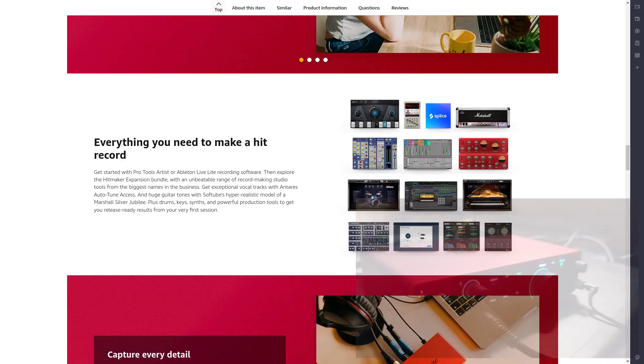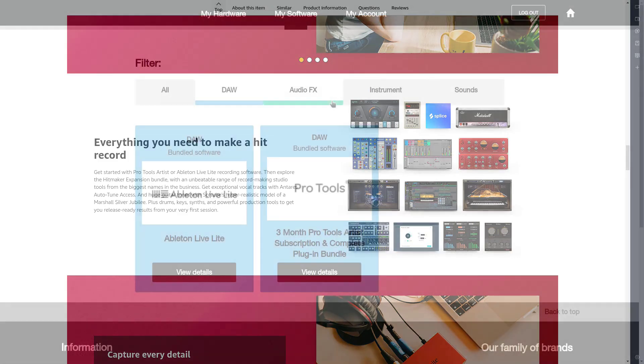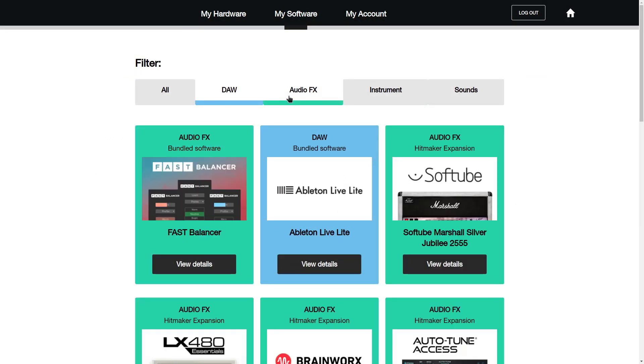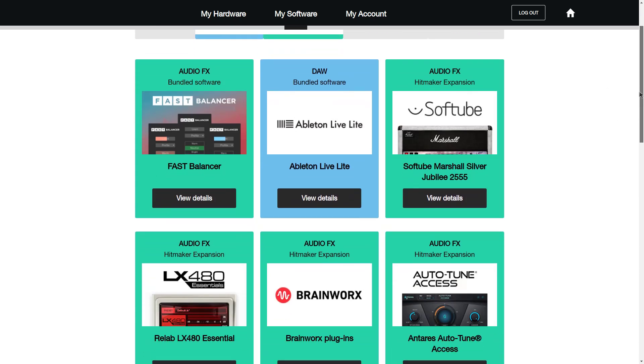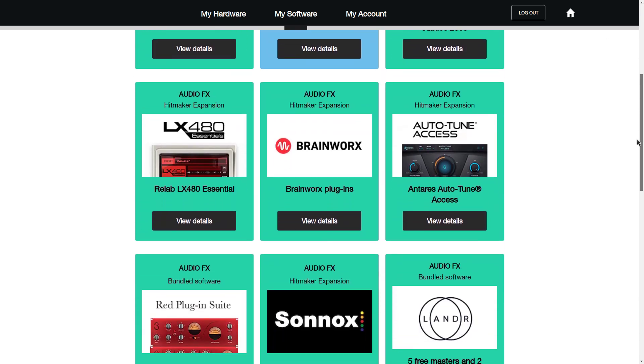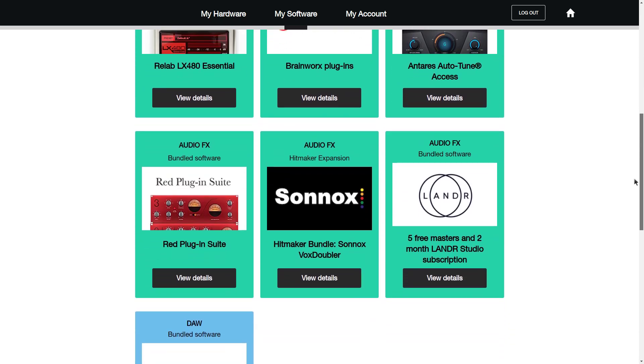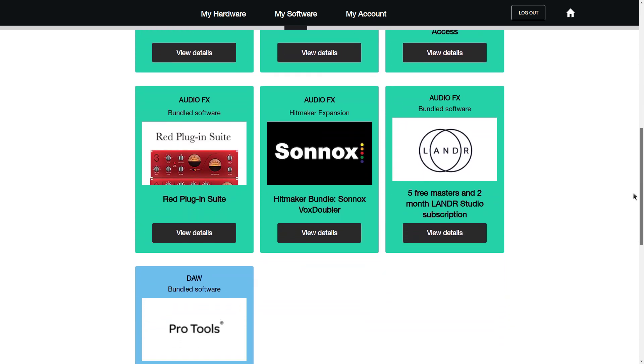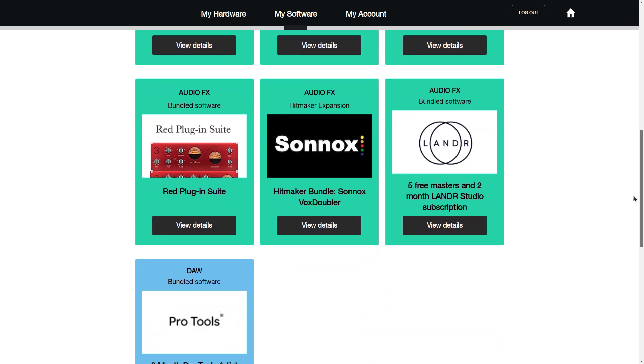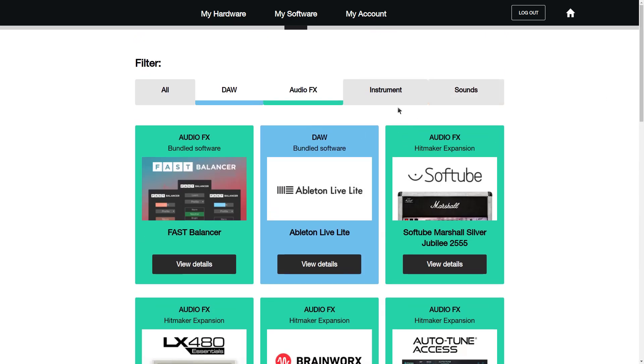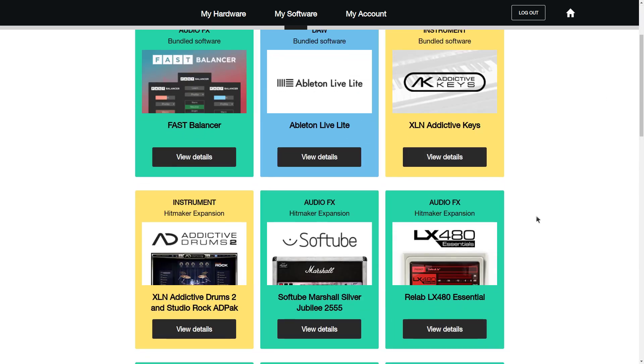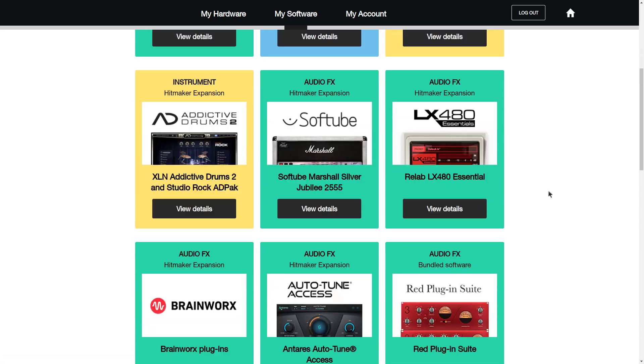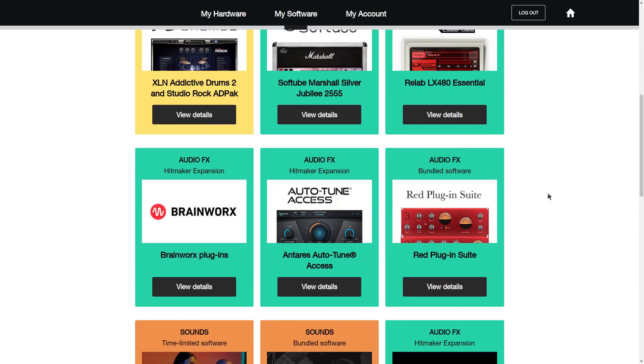I also have to mention the software that comes bundled with it, such as the Ableton Live Lite, three month subscription to Pro Tools Player with complete plugins package, five free masters and two month Lander Studio subscription, Antares Auto-Tune Access, Softube's hyper-realistic model of Marshall Silver Jubilee, plus drums, key synths, powerful production tools to get you release ready results.